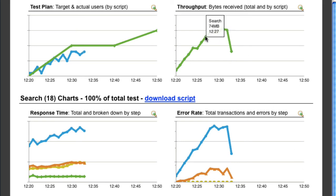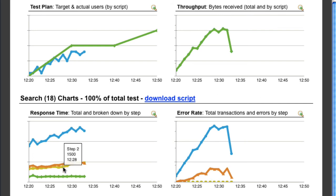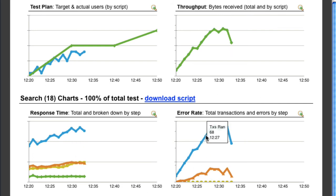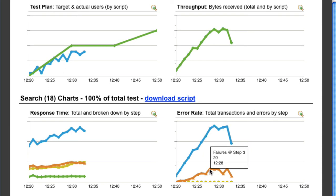Hovering over points in the charts shows additional information. You can compare, for example, the average transaction response time to the average response time for each step in the transaction. Clicking on a point will bring up the low-level data that that point represents.